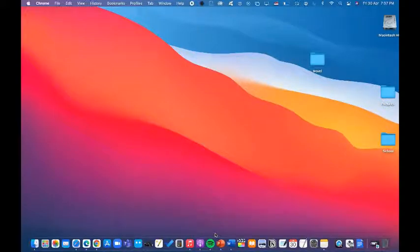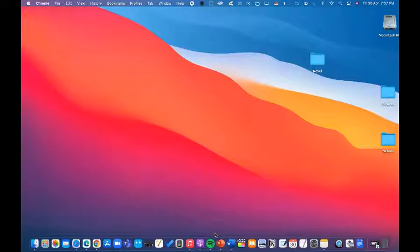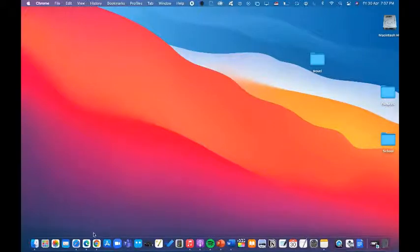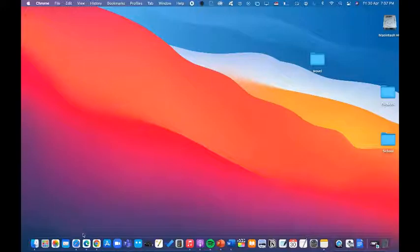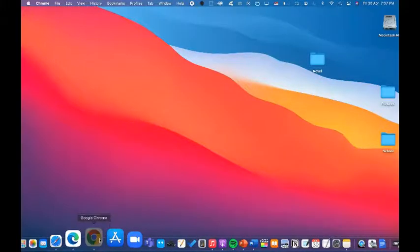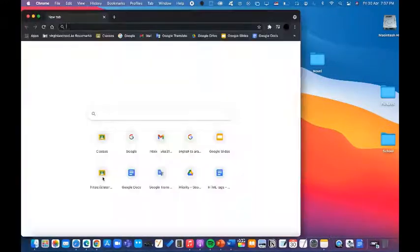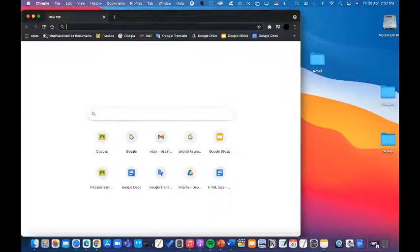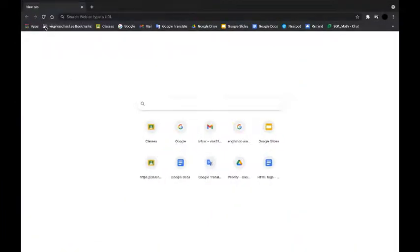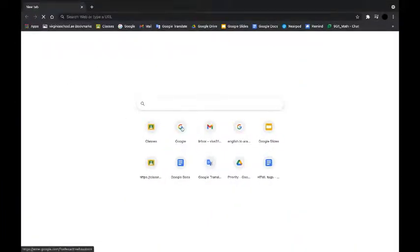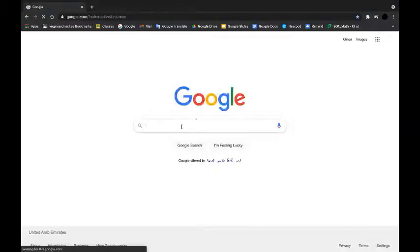So the first step is going to be opening up a browser on your device. Now you can use Google Chrome, Microsoft Edge, Safari, or Internet Explorer if you have that. So I'm going to be opening my school profile and you have to open a new tab and then go to google.com.